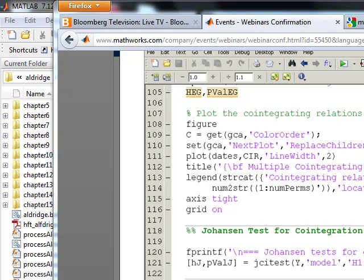You can test for co-integration over multiple days or months or whatnot, but from a high frequency trading point of view, you can also do it intraday against two assets. So if that's the case, you can use the entry and exits on your co-integration on an intraday level.